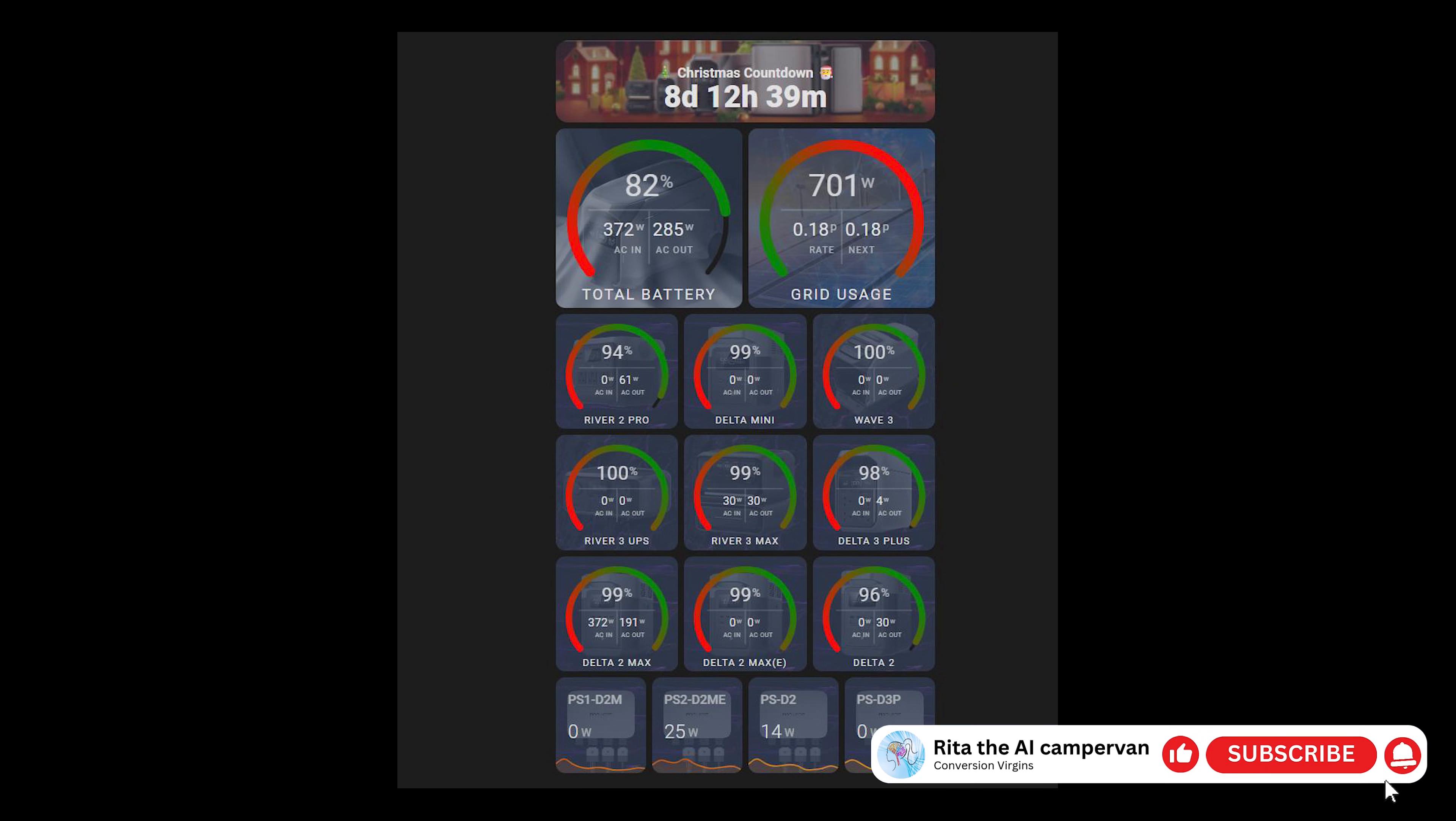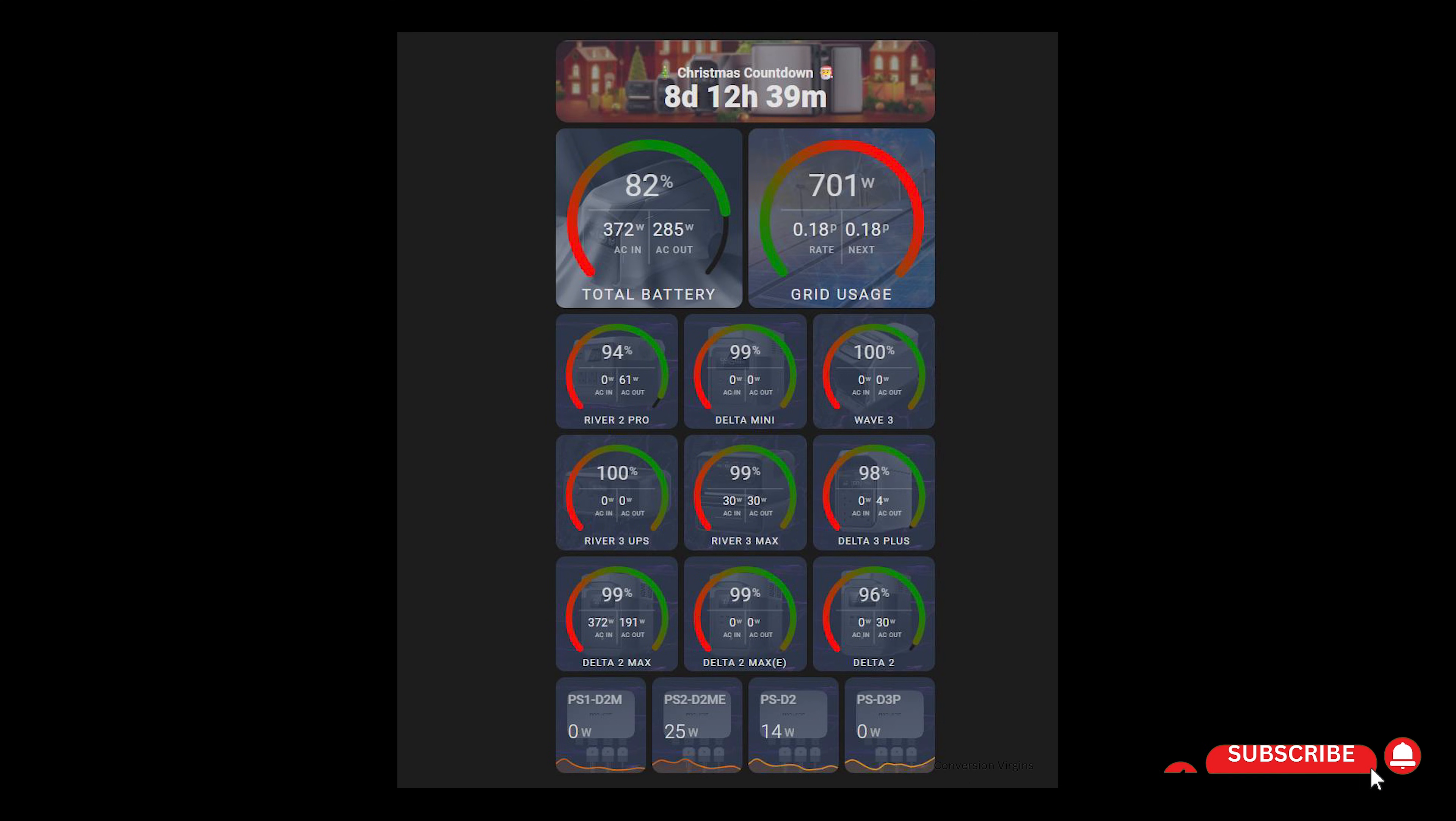Hello and welcome back to the channel. In today's video, we're going to be adding a Christmas countdown to Home Assistant. This countdown will automatically show how many days, hours, and minutes are left until Christmas Day, and we'll be placing it neatly at the top of a dashboard so it looks clean and professional.